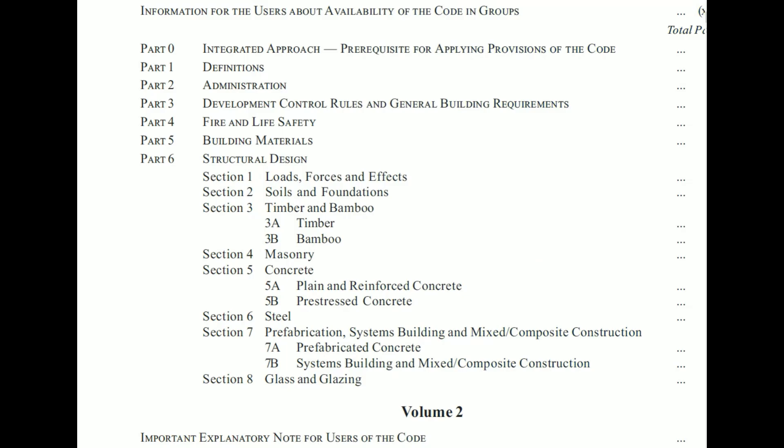So friends, let's end the video here. It's a very vast topic, and under structural design alone we have eight sections. If you want any particular section explained in detail, please let me know in the comment box. I hope you all liked this video — please do comment, share it with your friends, hit the like button, and don't forget to subscribe to this channel for more videos. Thank you for watching.